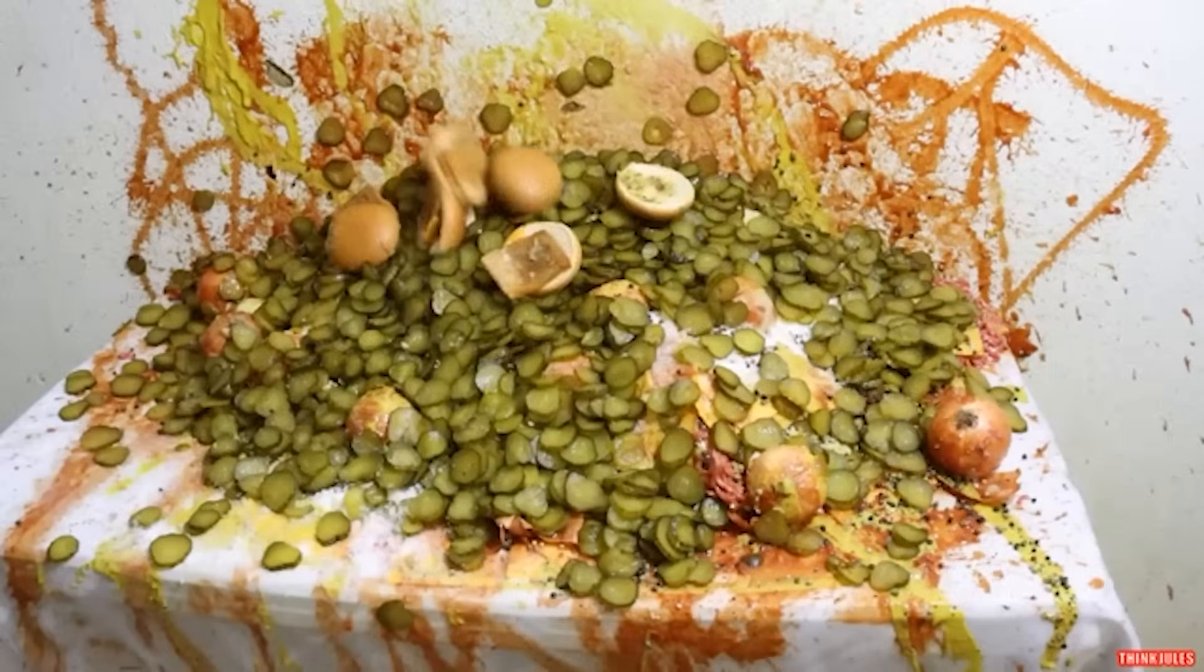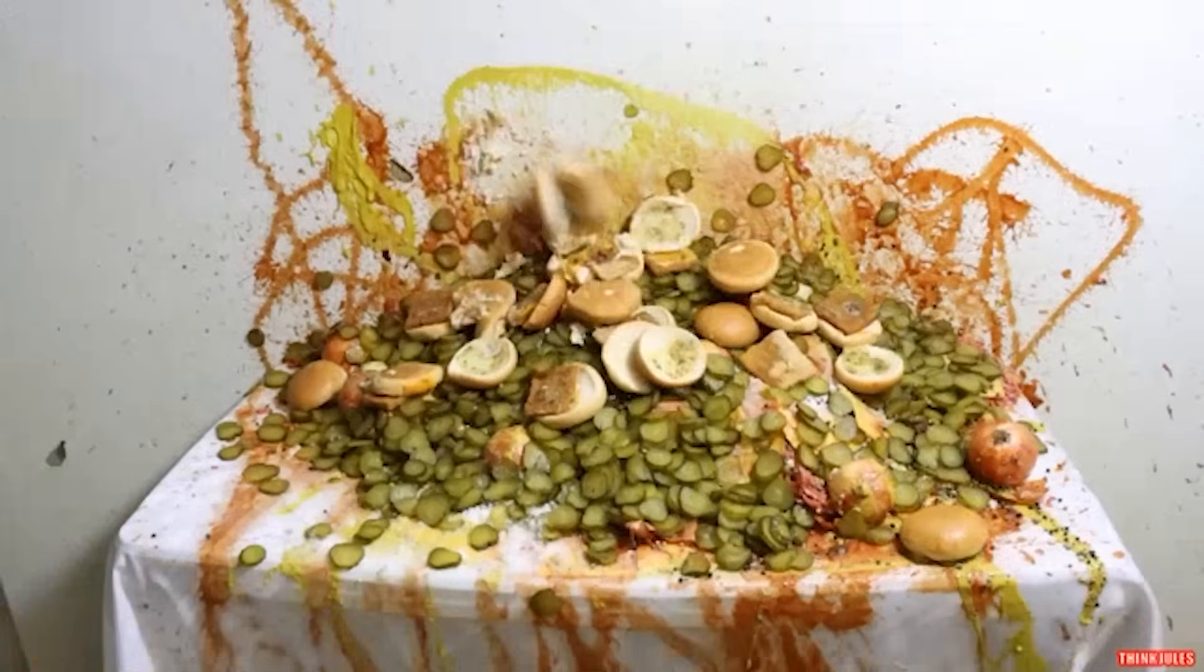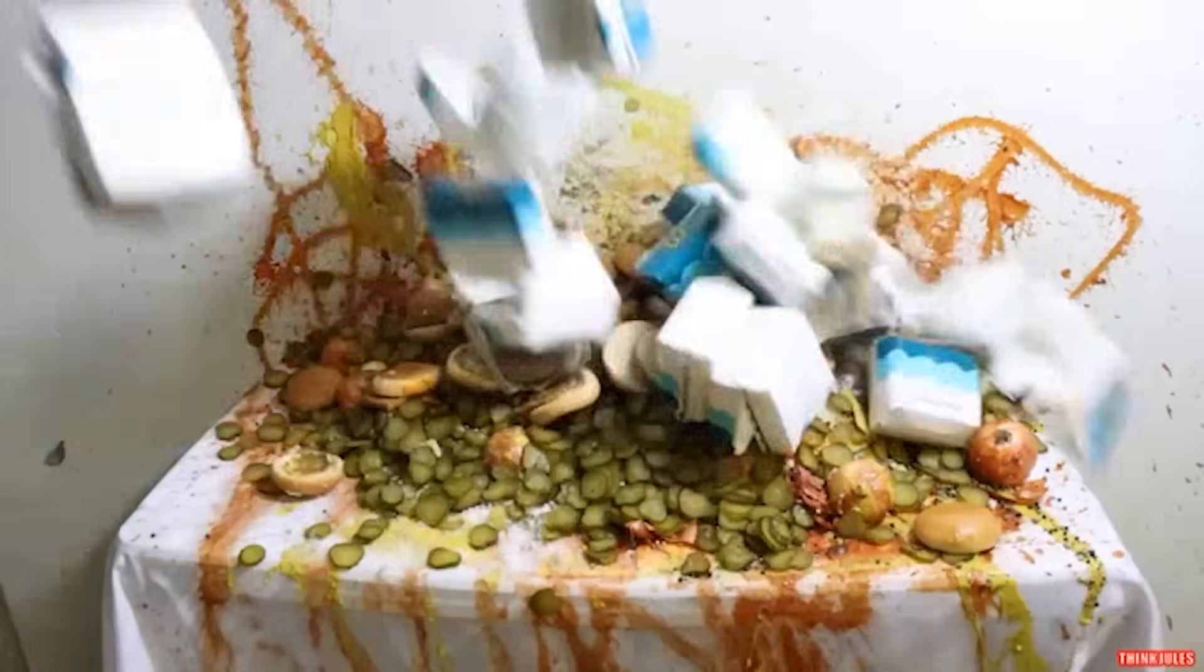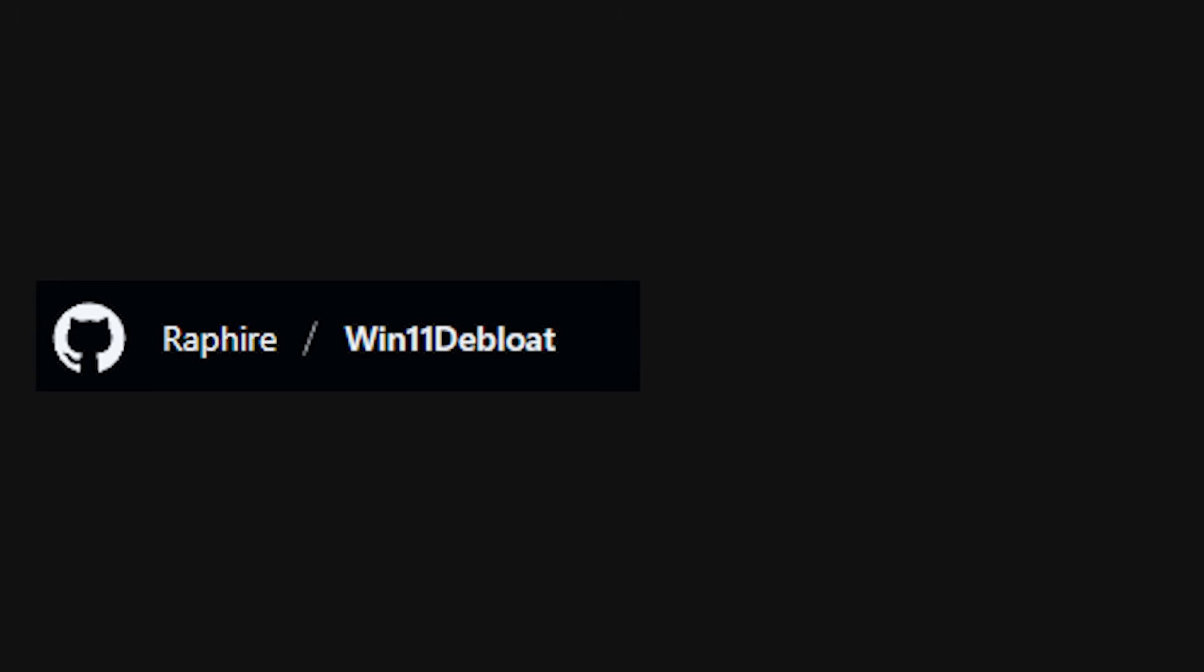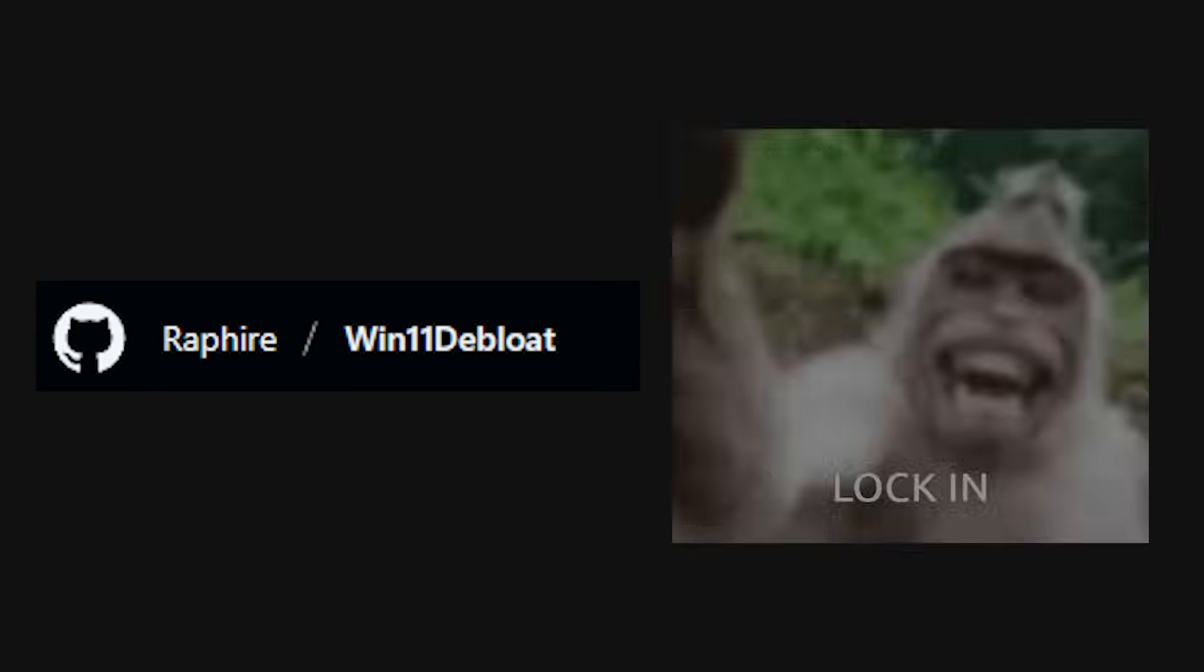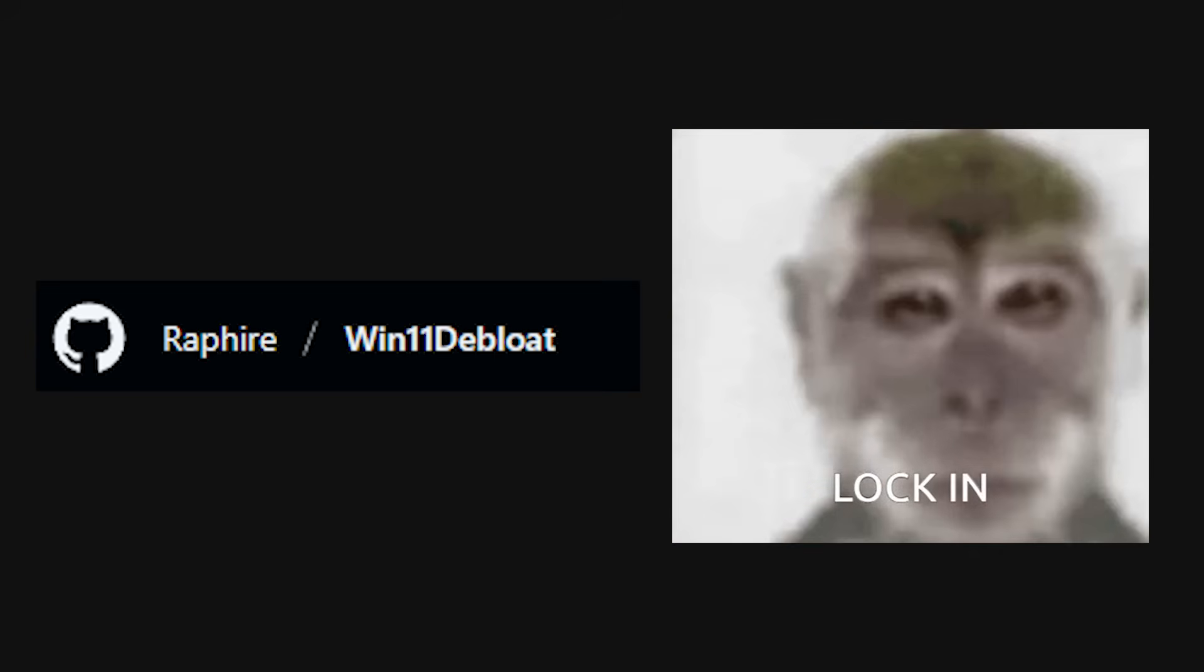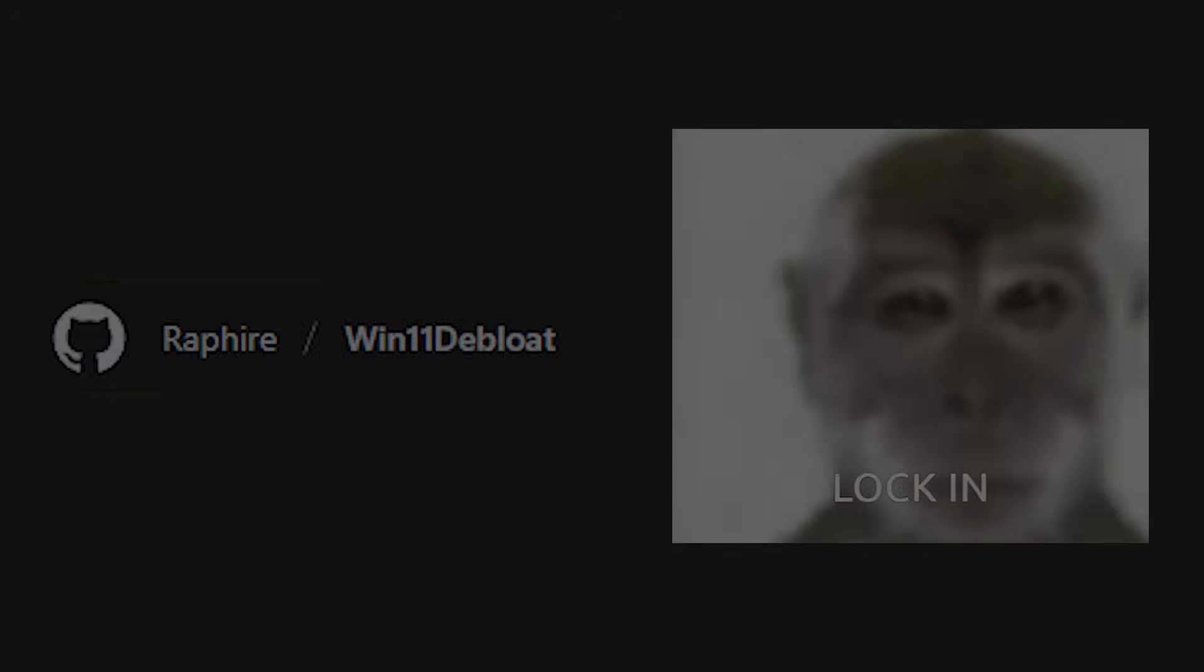It's like you clean the kitchen, and the landlord comes in at night to dump trash back on the counter. That's why you can't just run win11debloat once and call it done. You need to lock it down so those changes stick.